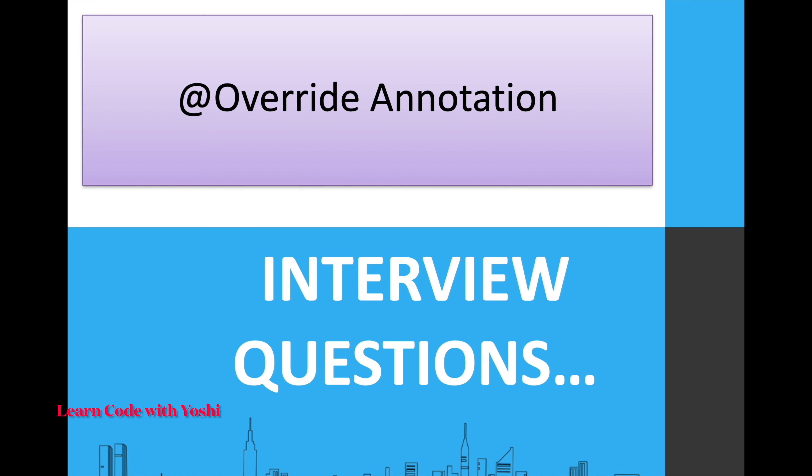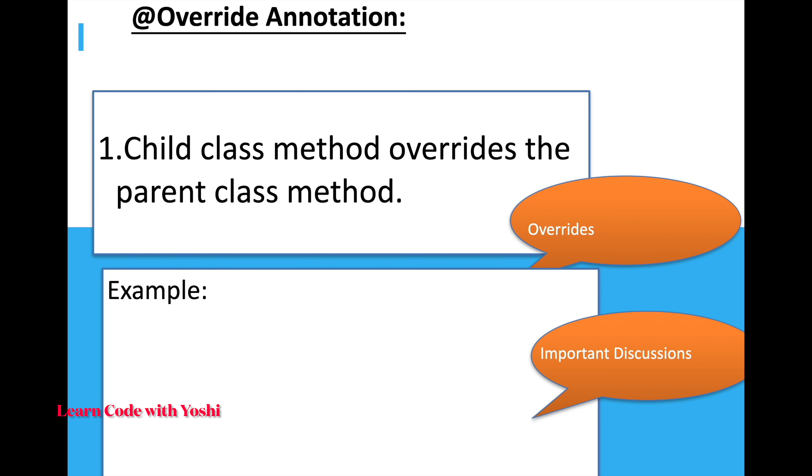Hey guys, let us talk about what is @Override annotation and how to use it in code with an example. This @Override annotation denotes that the child class method overrides the parent class method or base class method.